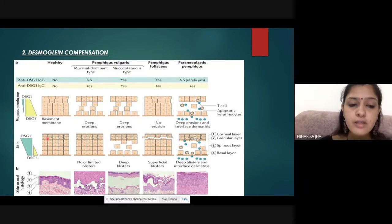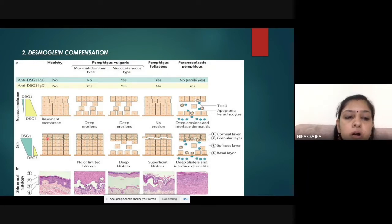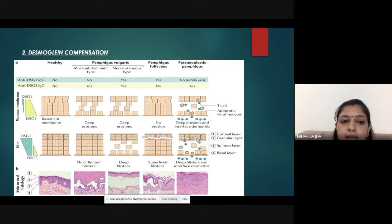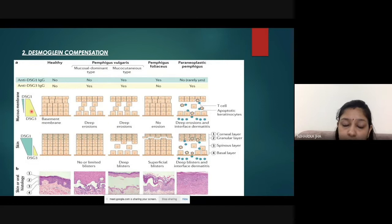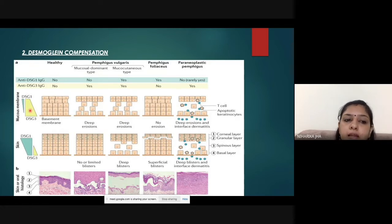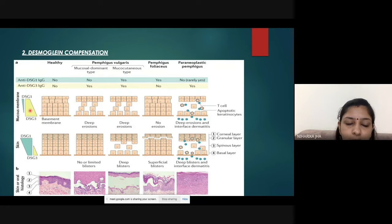No desmoglein 3 is found in the upper part of the skin, such as the corneal layer. The desmoglein compensation theory states that whenever an autoantibody attacks either desmoglein 1 or desmoglein 3, the other desmoglein will try to compensate for the lost one.